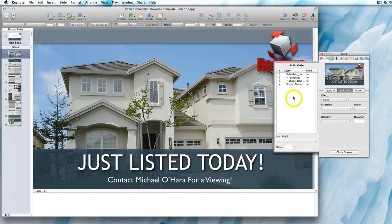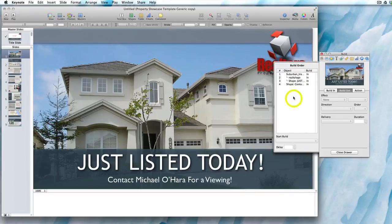You can adjust the timings and order of the animations placed on the slide, but make sure you know what you're doing. These are ready-made templates, and if you start changing everything you might as well start from scratch and create your own animations and effects.